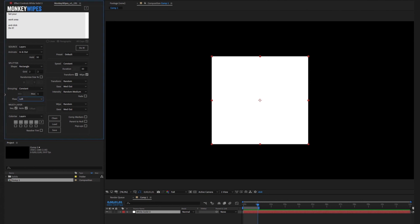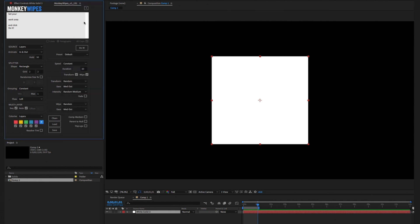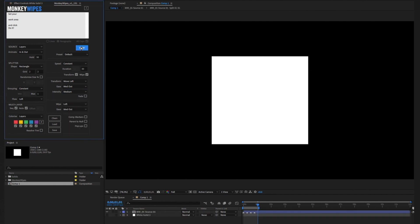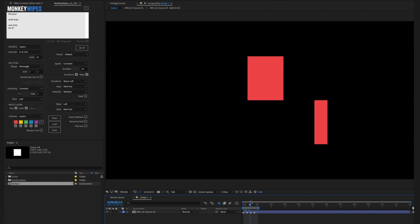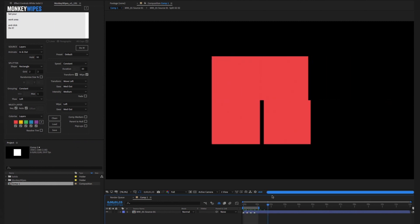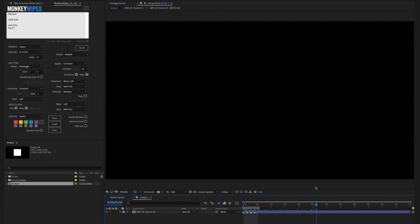Since it's just a single layer we can ignore the multi-layer section. Pick a palette and then in transform and wipe pick left and intensity medium. Don't click do it. This will give you a simple animation of four pieces or splits all doing the same thing.